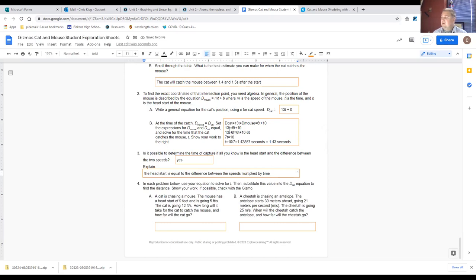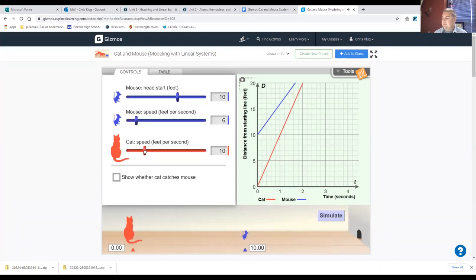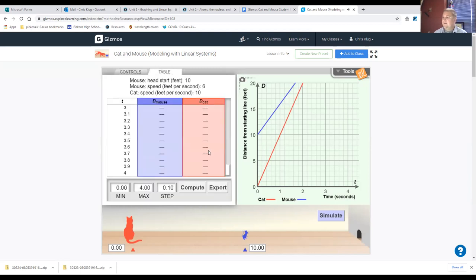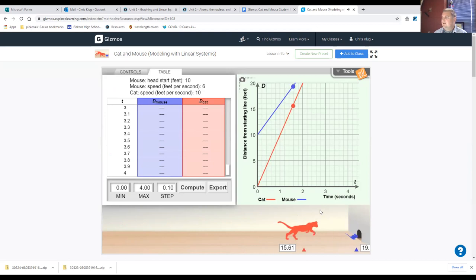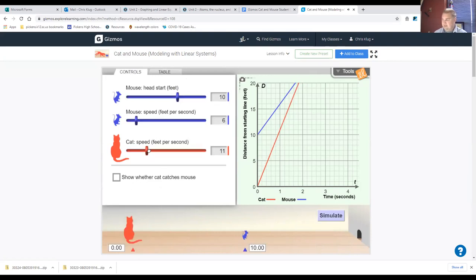If the cat speed was 10 and the mouse speed 6, would the cat catch the mouse? Eventually — maybe not before the mouse reaches the hole, but eventually the two lines would overlap. Let's reset and change the cat speed to 10. We go to the table and simulate — the mouse escapes through the hole, but the cat is getting closer each step. If the lines continued, the cat would catch the mouse. Let's reset back to 13.